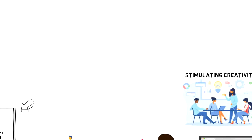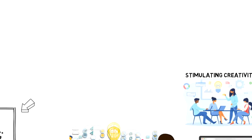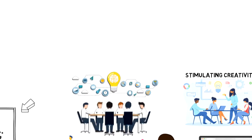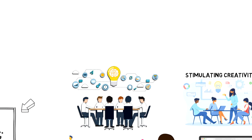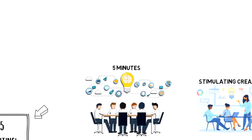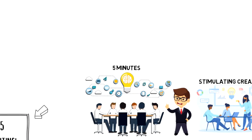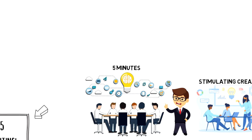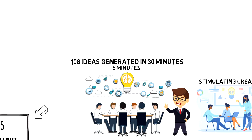The idea behind 635 brainwriting is to have six participants write down three ideas on a worksheet in five minutes. The outcome after six rounds during which participants swap their worksheets would be 108 ideas generated in 30 minutes.